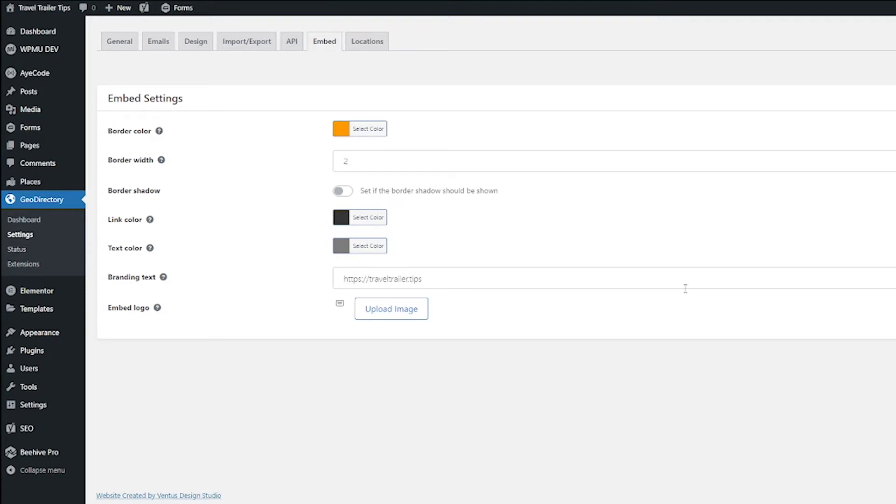So what this add-on does is it allows listing owners to create a badge for their website that shows their ratings on your directory. So from there, people can click that badge and go to their listing on your site. This is where we set up the basic settings for that badge.